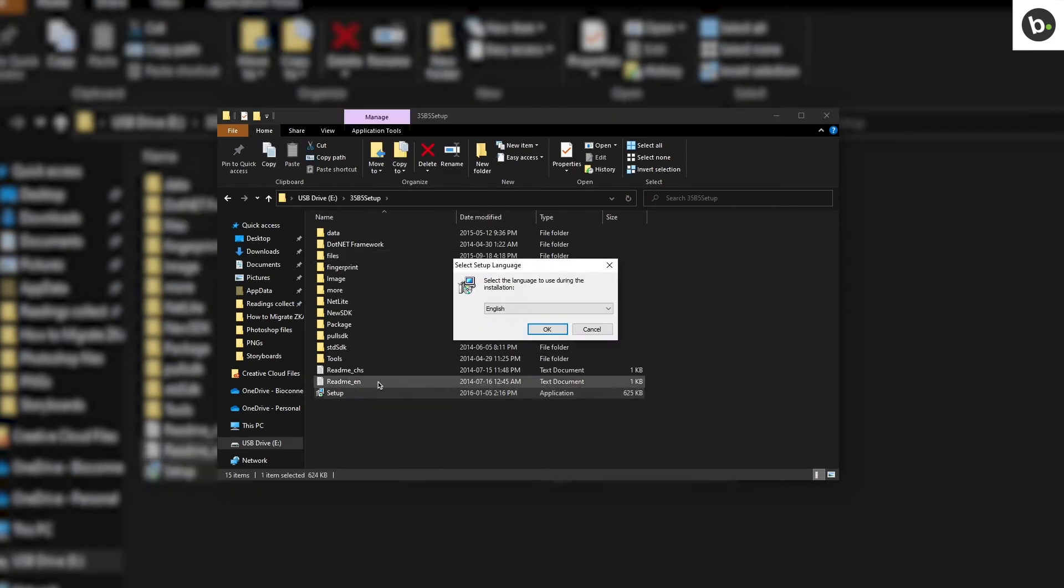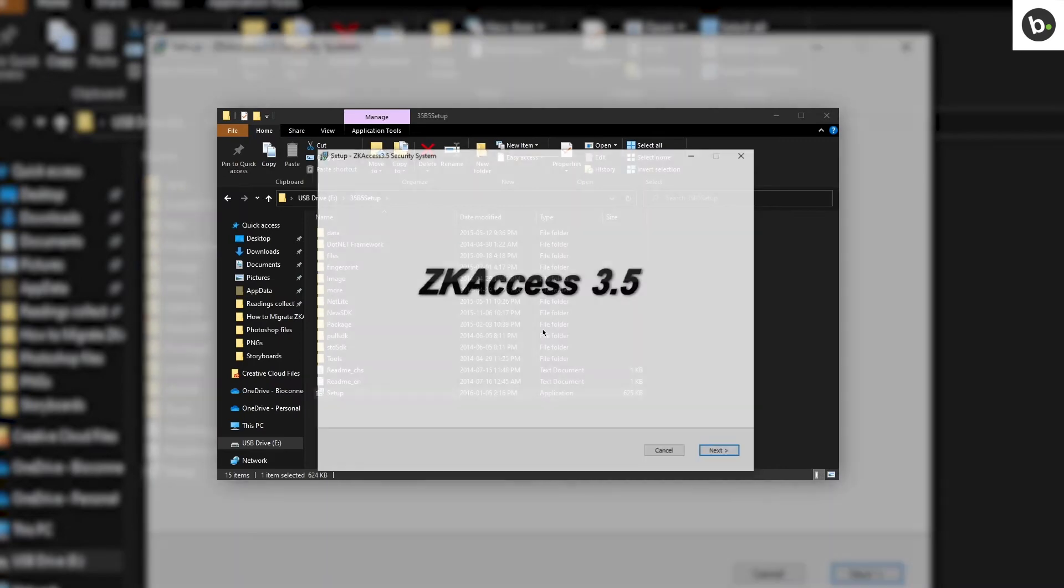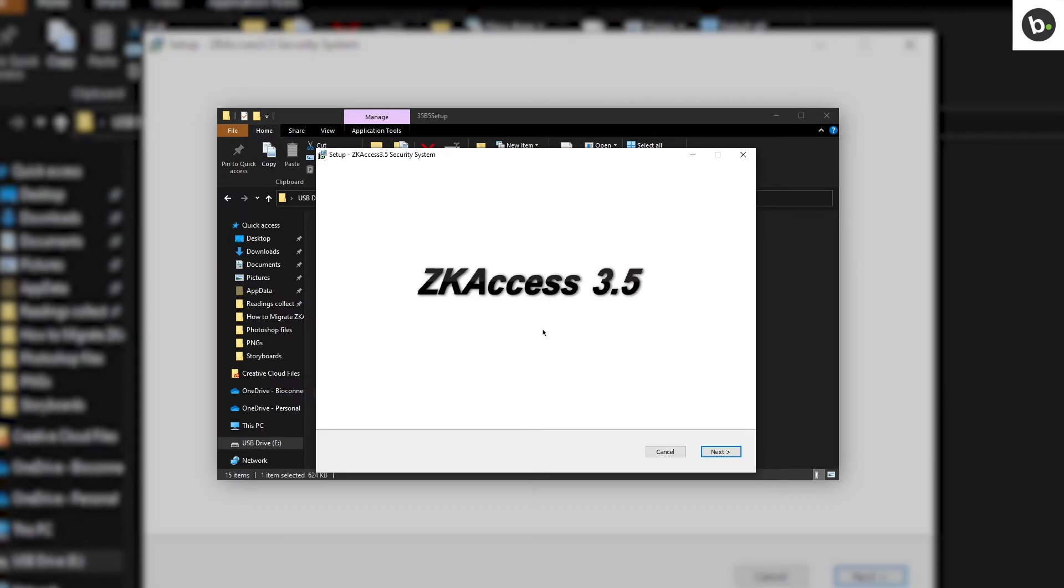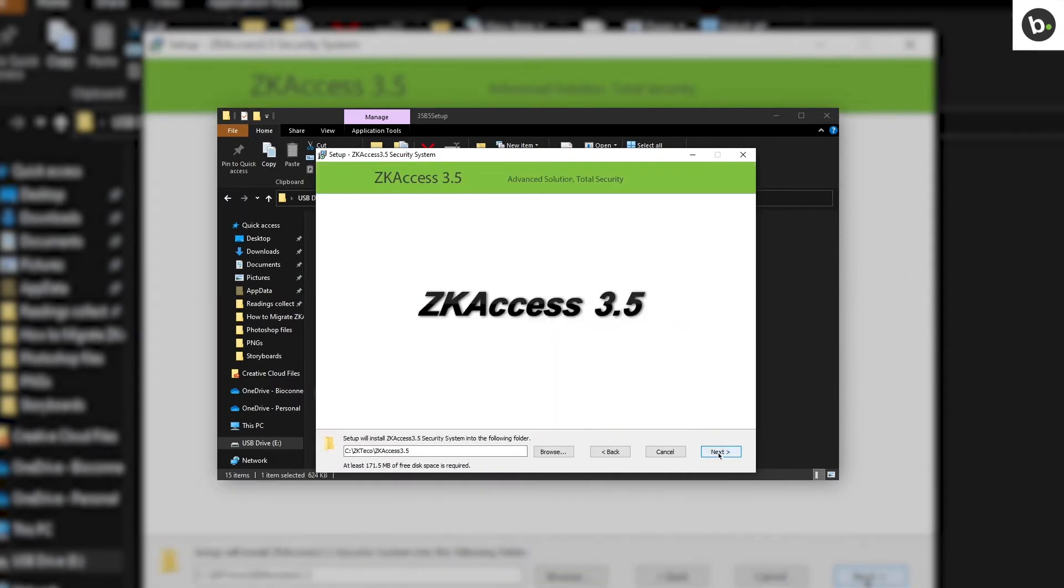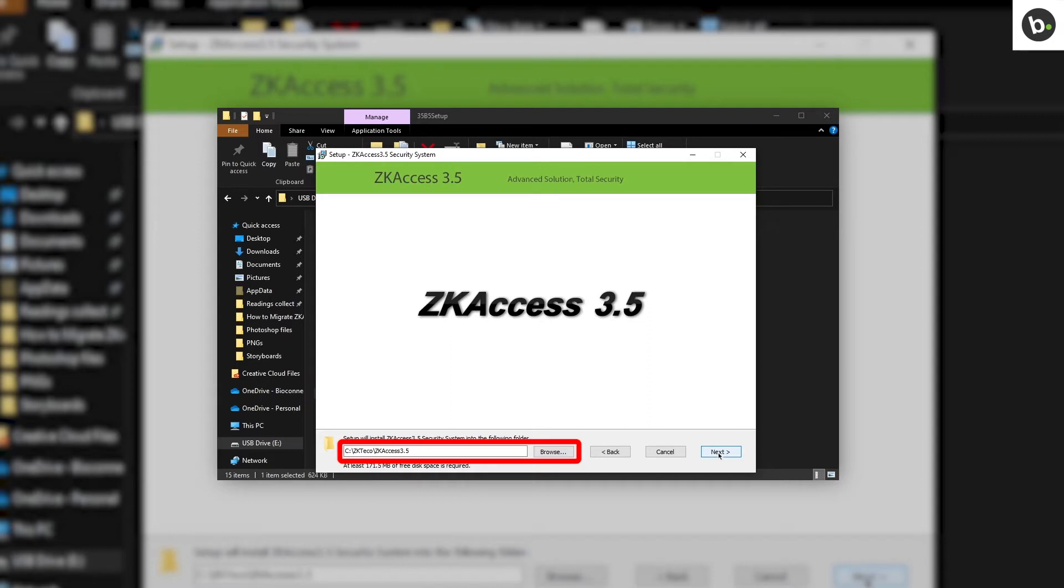Select your language and click OK. Click Next. If you would like to change where the application is installed, click Browse and select a different folder. When you're ready, click Next.